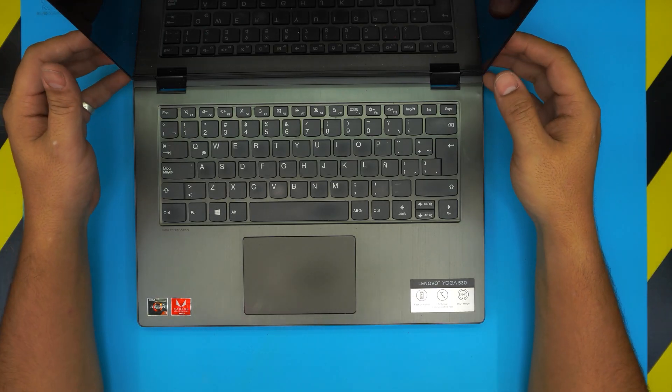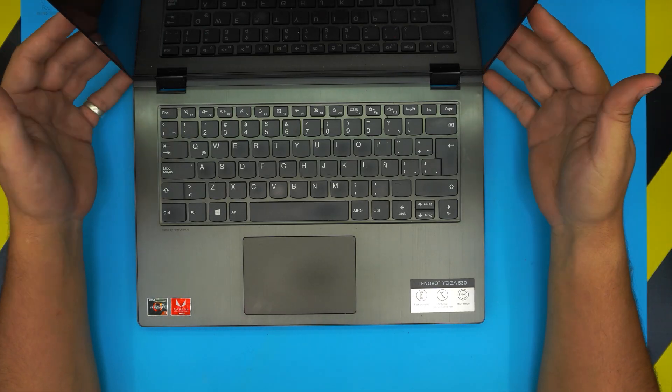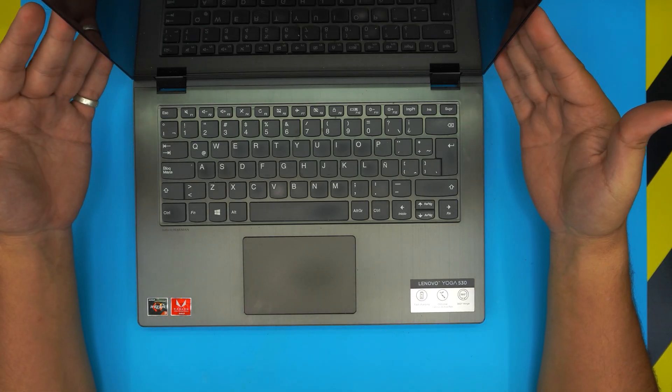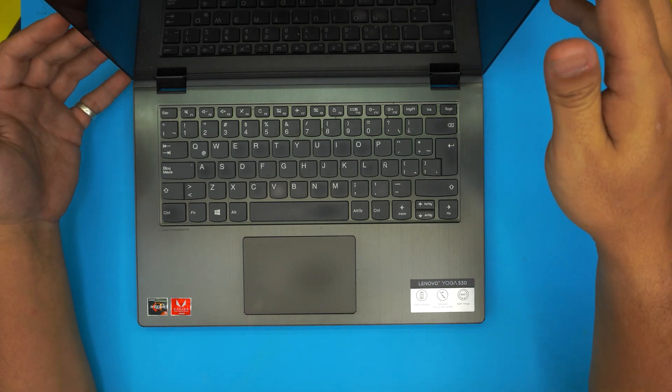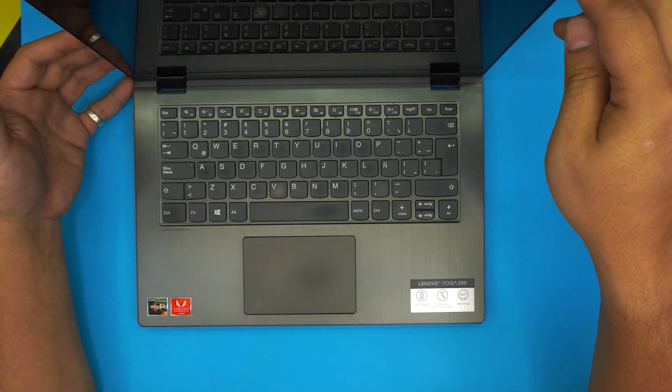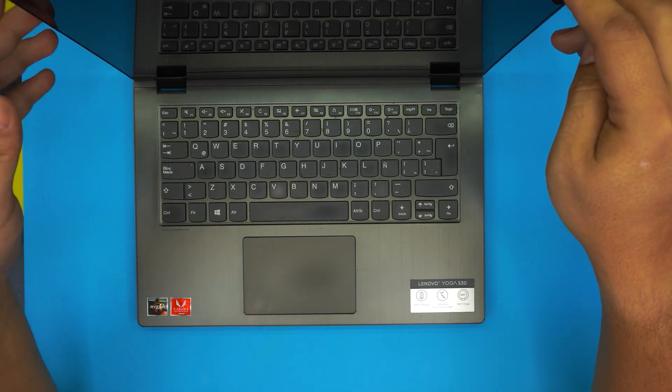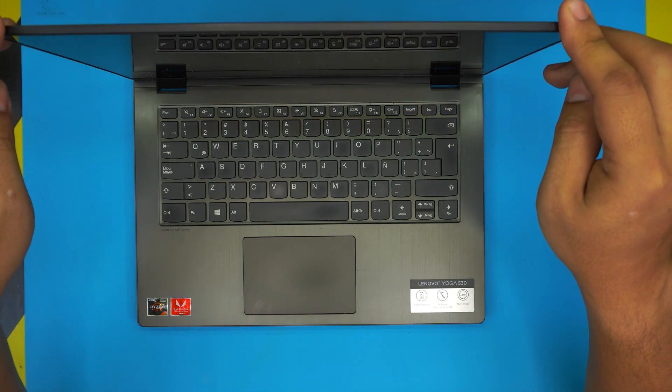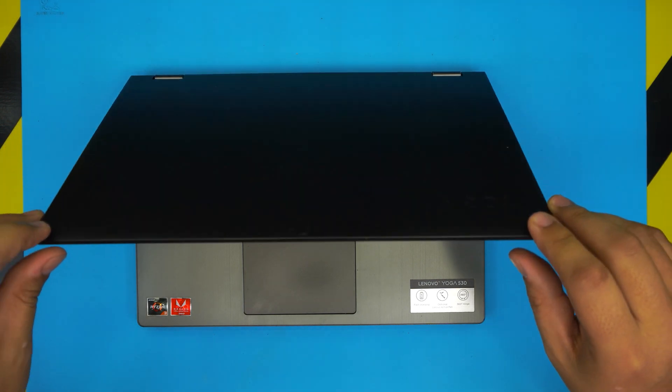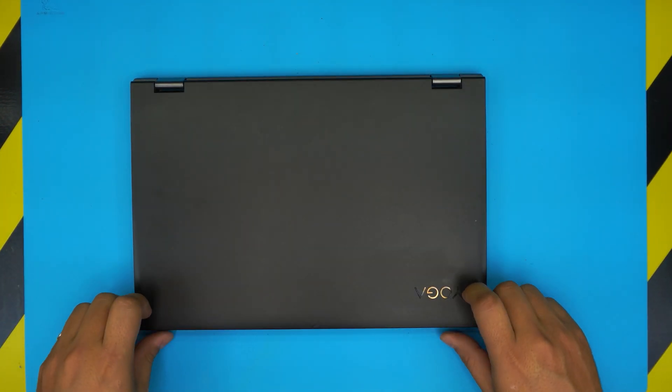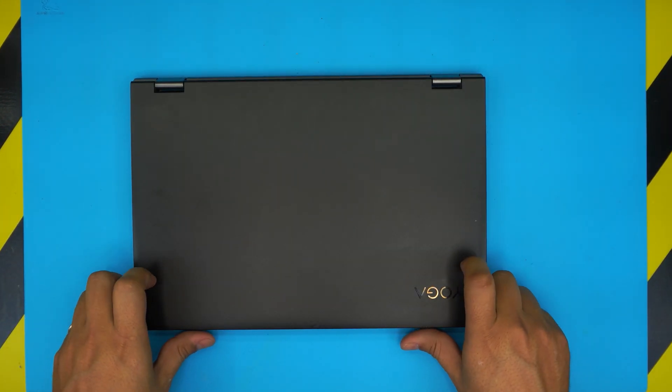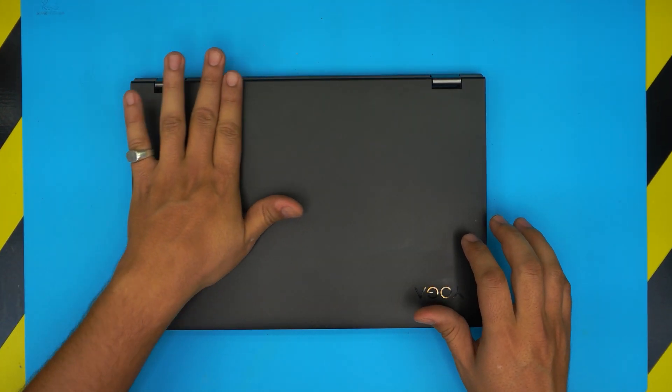Hello everyone, how are you doing today? I'm back with another video. In today's video we have a Lenovo Yoga 530 model in front of us, and I'm going to show you guys how to open it up.